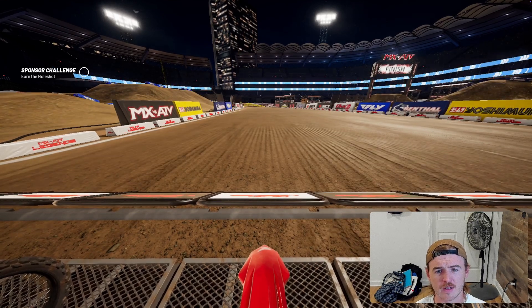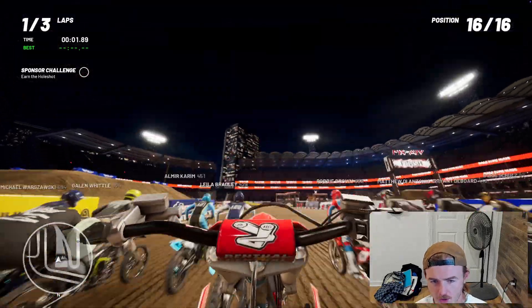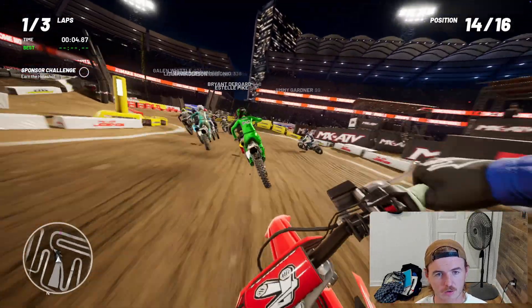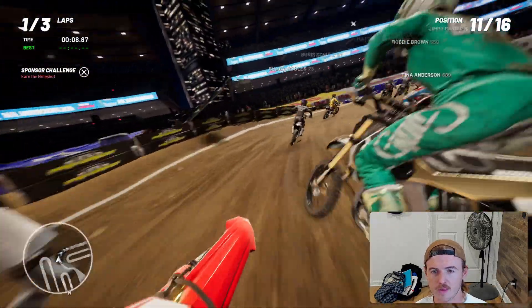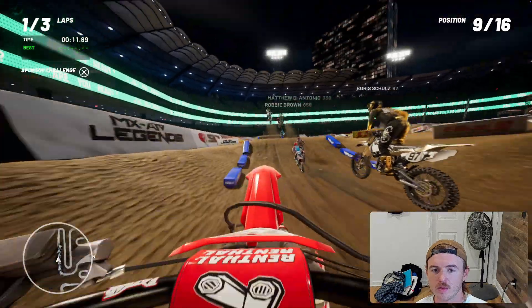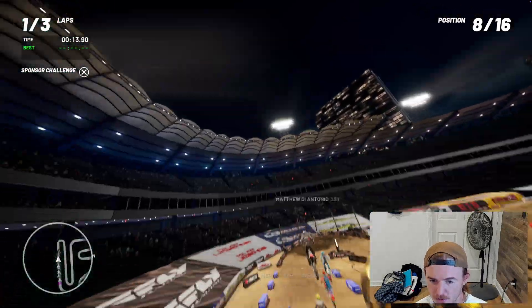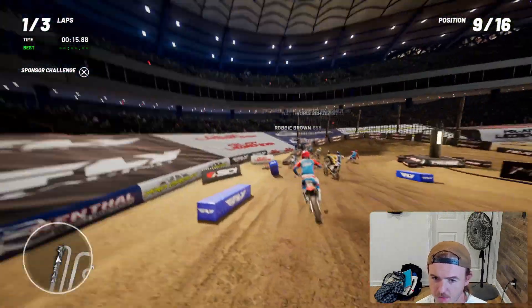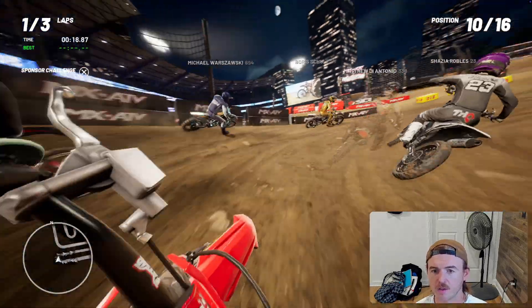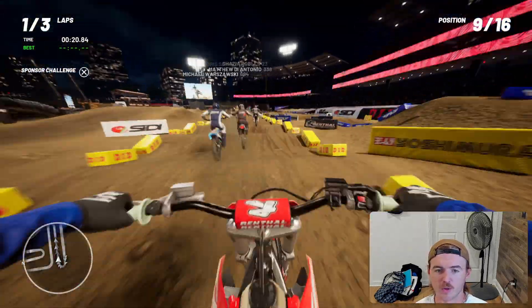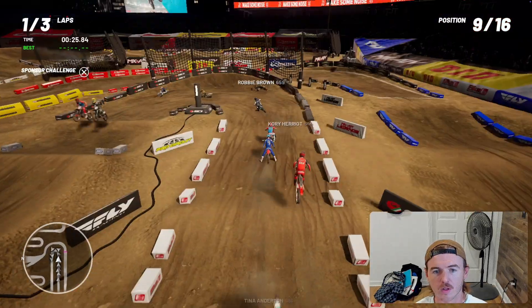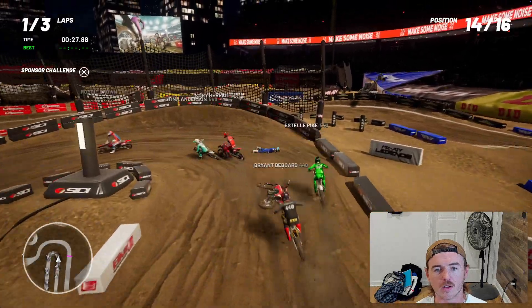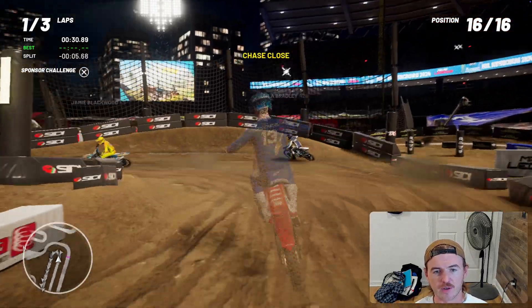I'm already in first person for now. No hole shot for me. Do I make the triple? No, I do not. Working our way through here, hitting the whoops. I hit a wrong button — I think I just fell off. Here we go.